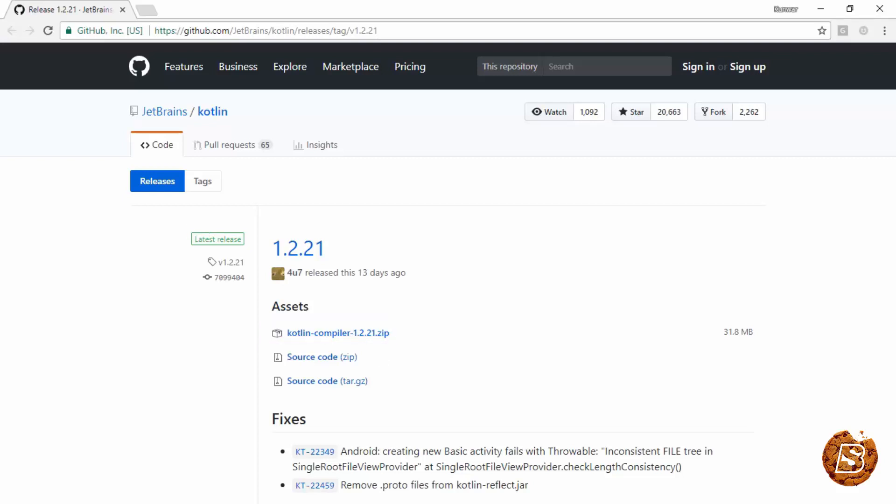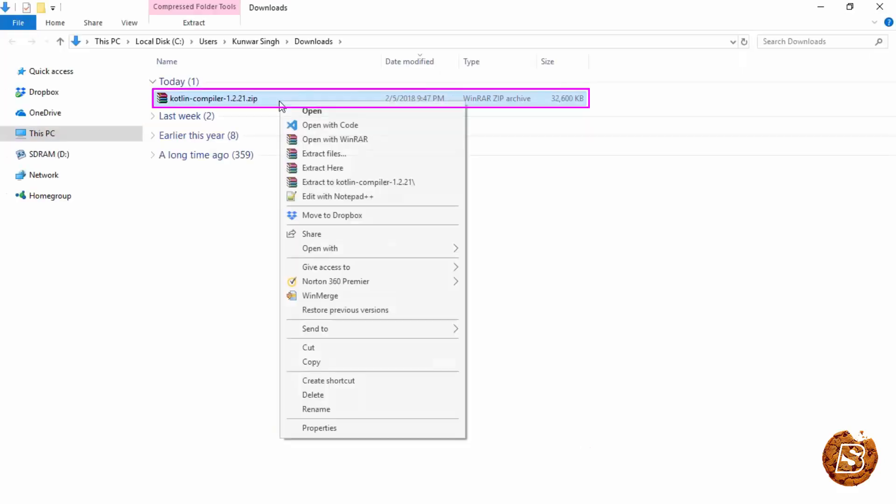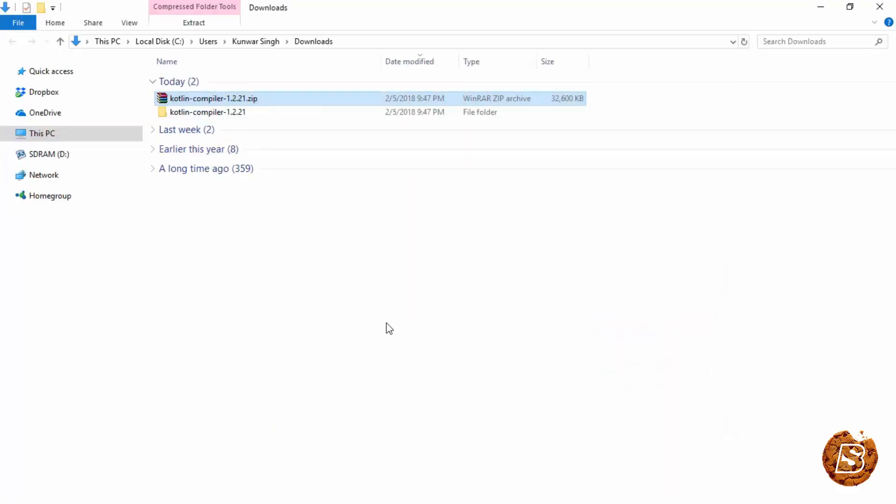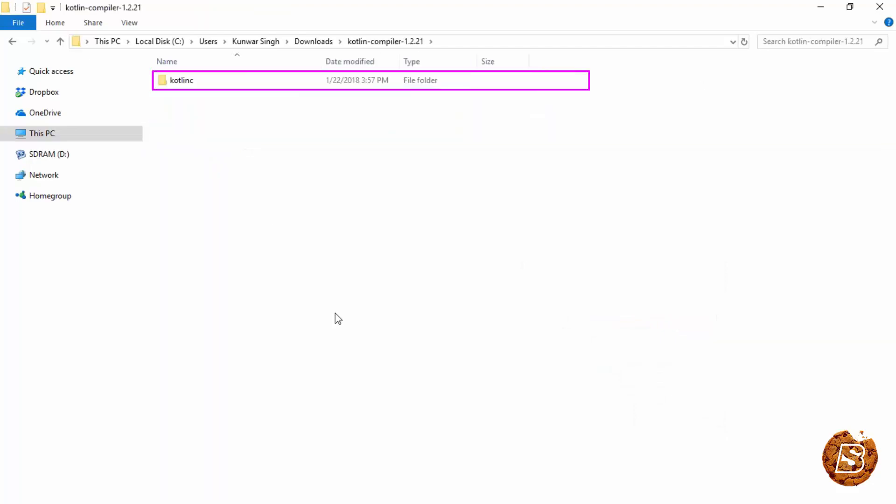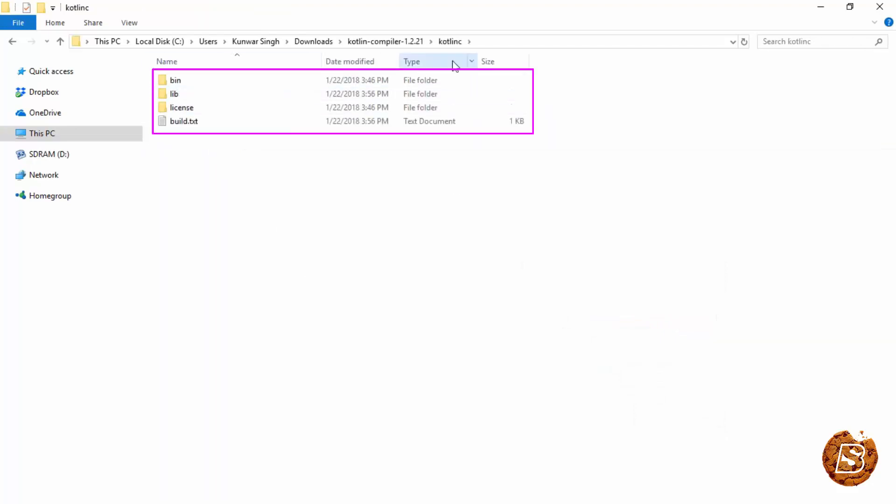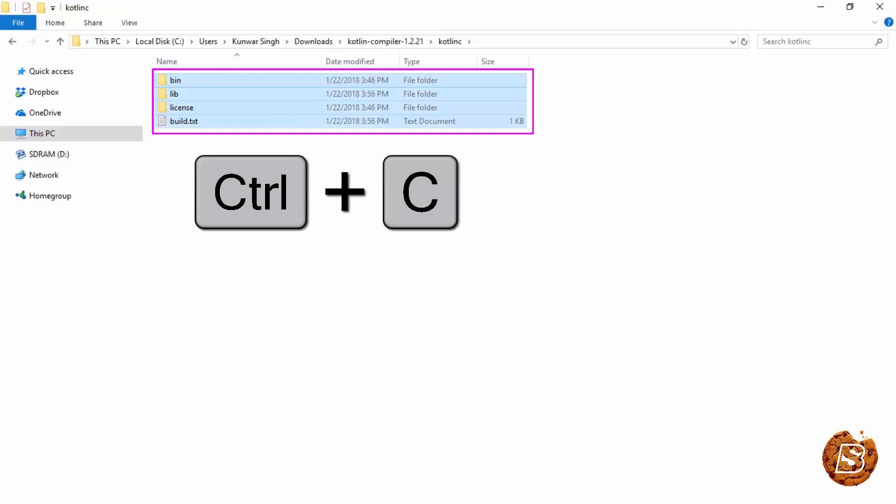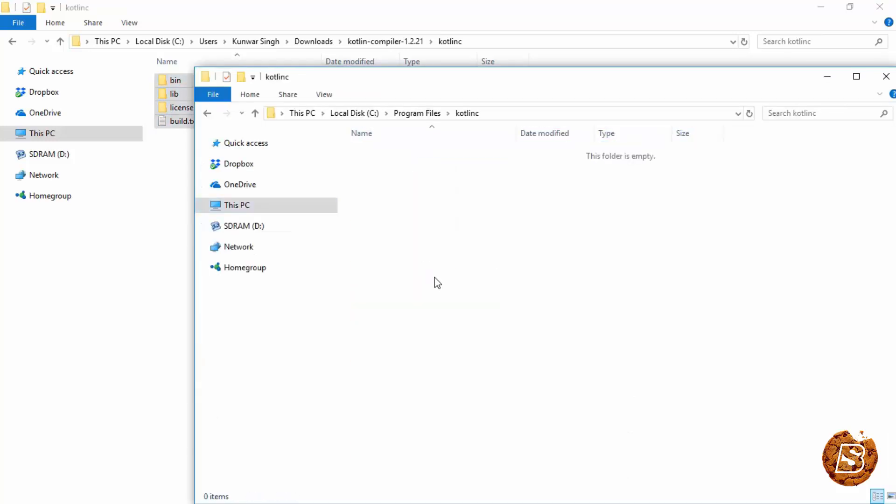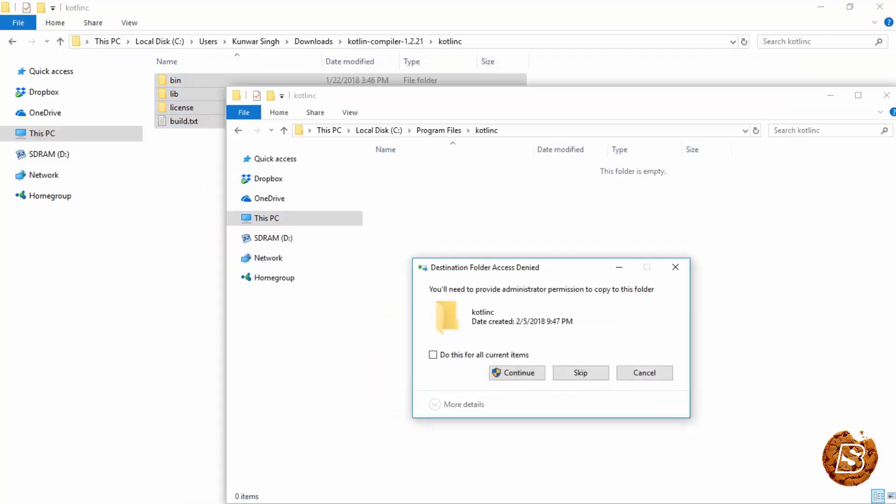Let's go ahead and unzip it. So here's the file. I'll be extracting it inside this directory. And once that's done, the content of Kotlin C directory will be copied over inside this Kotlin C directory. And I'll simply paste it over here. And just say continue.